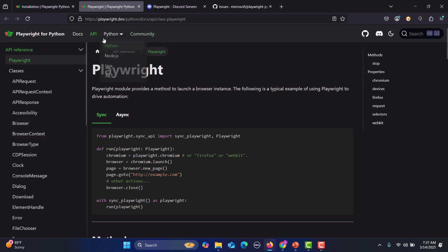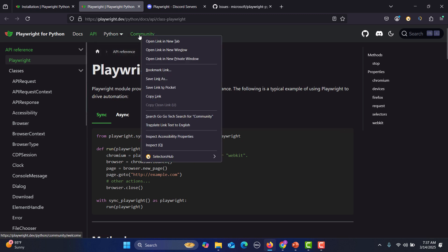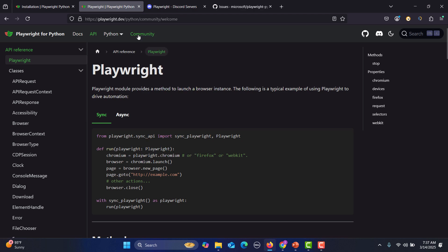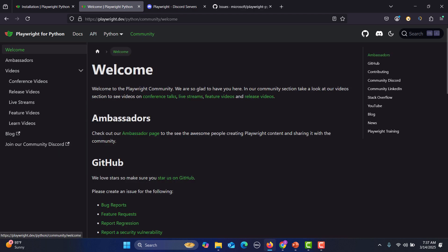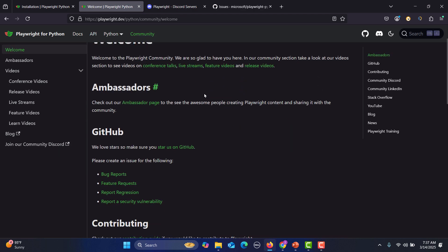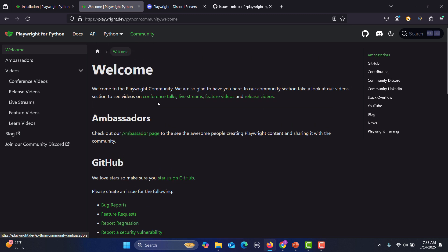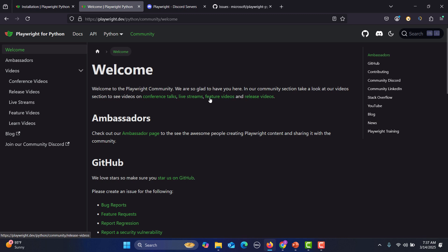Then if you go to this Community tab basically, here again there's a resources page. If you want to know about the conference talks, live streams, feature videos, release videos, you can simply go there.